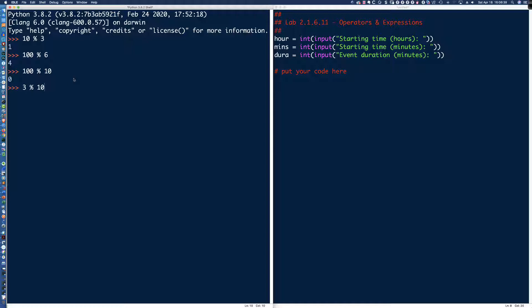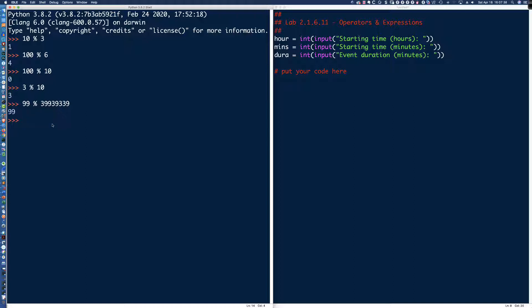You might think you're going to get 1 because 3 goes into 10 three times, but remember, we've changed the order of the operands. The modulo operator is still in the middle, but the operands have switched. So what we're saying is: how many times does 10 go into 3? Well, 10 doesn't go into 3 — it would go in zero times, and the remainder is actually the number on the left. If the number on the left is lower than the number on the right, you will always get the number on the left, because it goes in zero times.